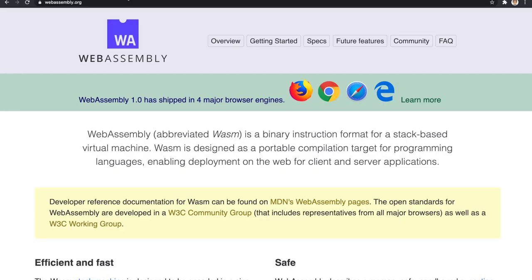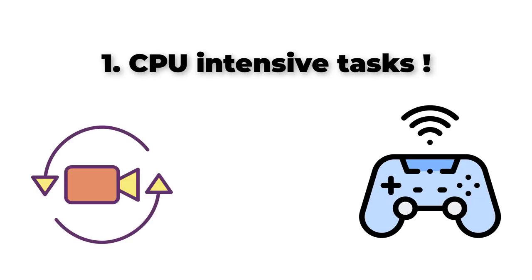Now that you know how cool WebAssembly is, let's talk about when to use it exactly. Modern JavaScript engines are very fast and highly optimize JavaScript code, so using WebAssembly for simple tasks will not improve the performance of your application. But you need to use it when you encounter CPU intensive tasks like image and video manipulation or complex business logic like in video games.